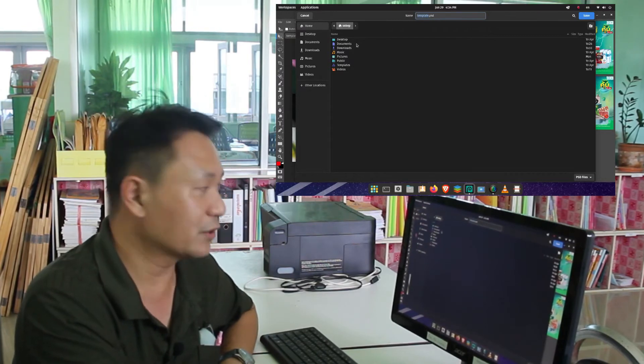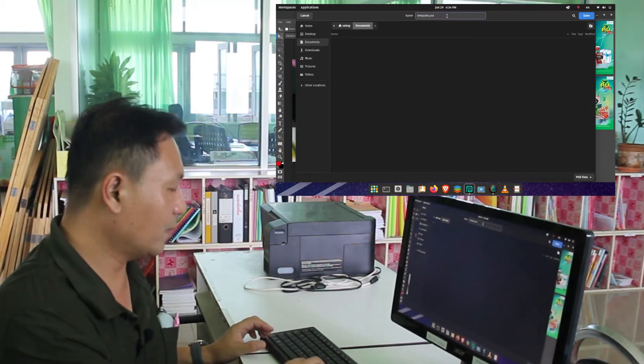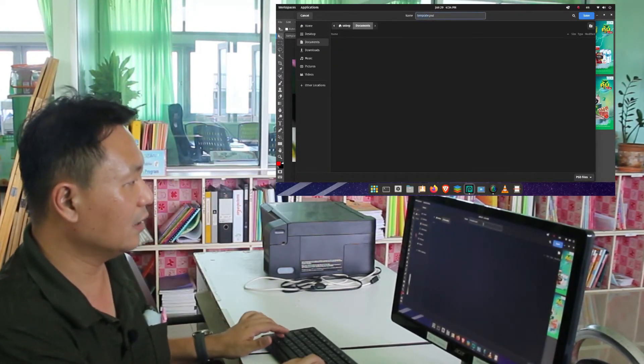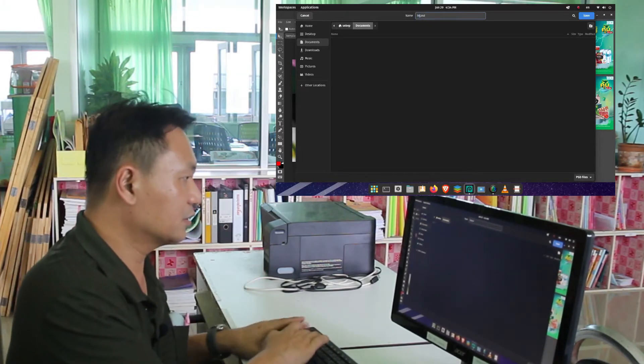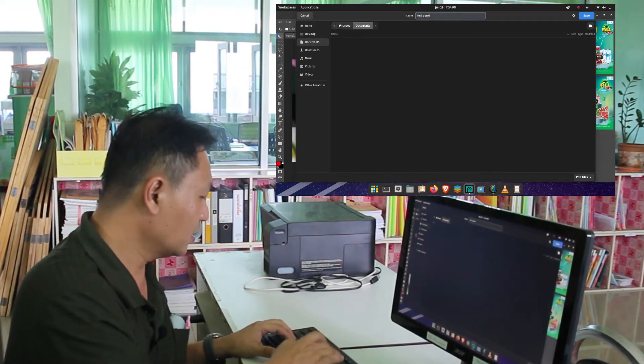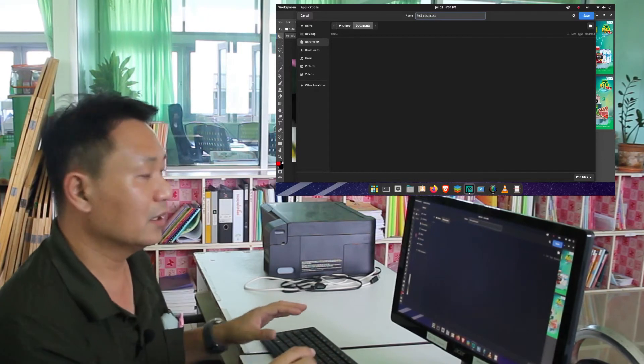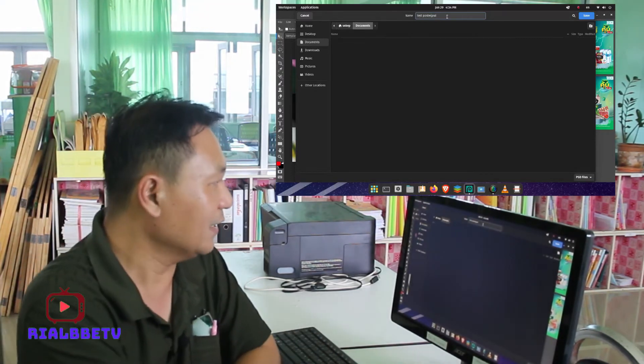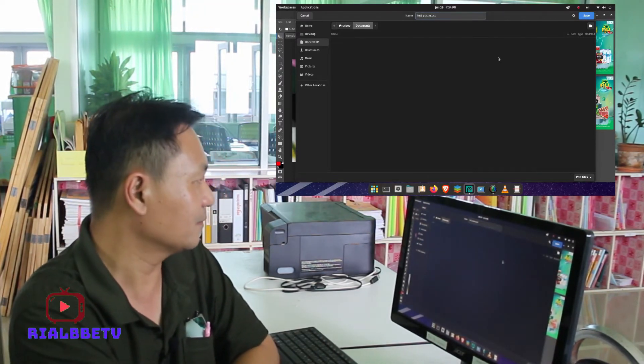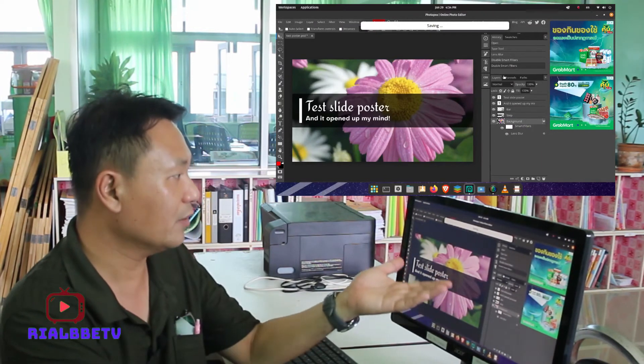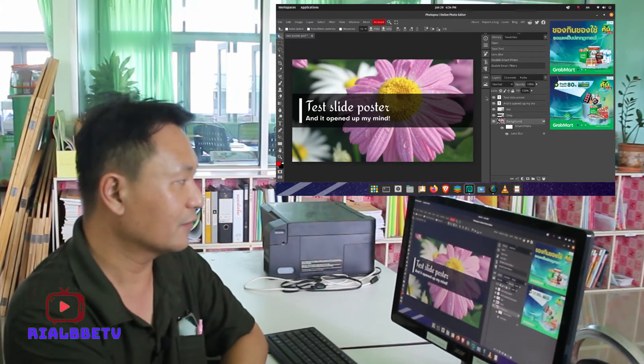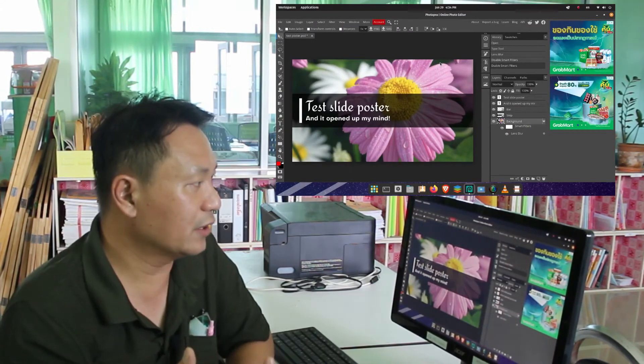And then go back right here on the name and then change. Let's type in test poster dot PSD and then save it. And there you have it, it is saving. After the notification, it is being saved, then it's already saved.